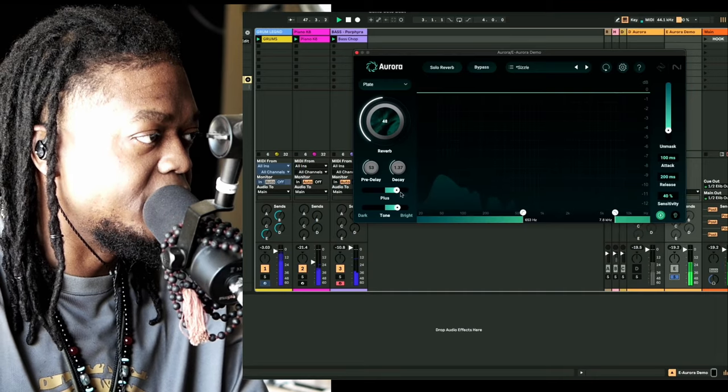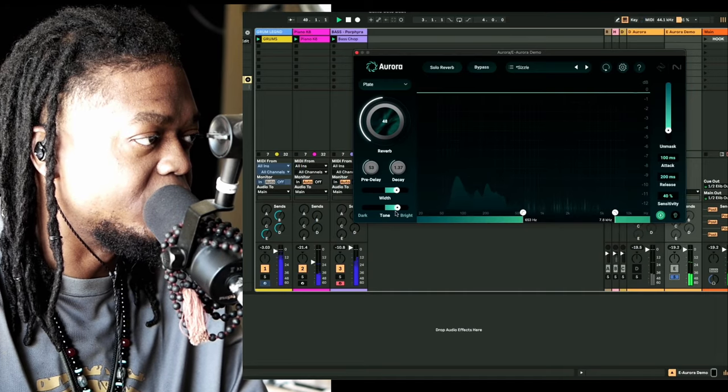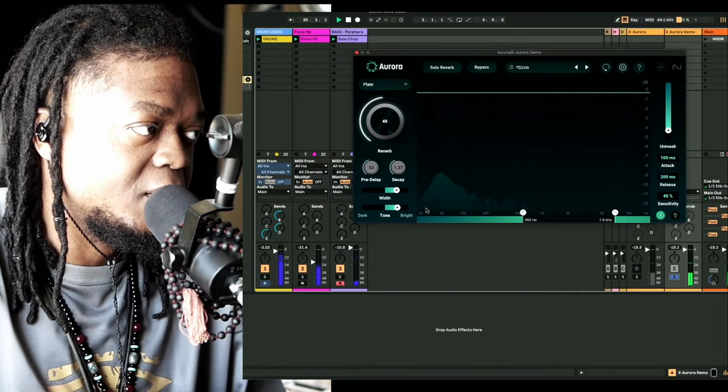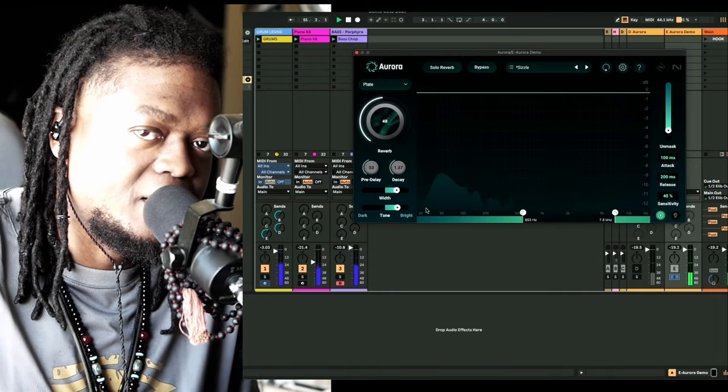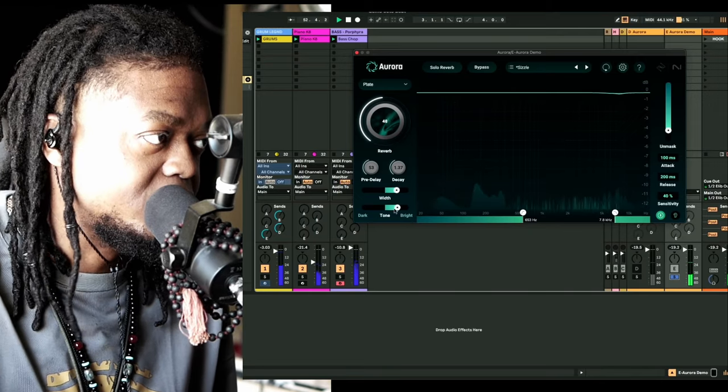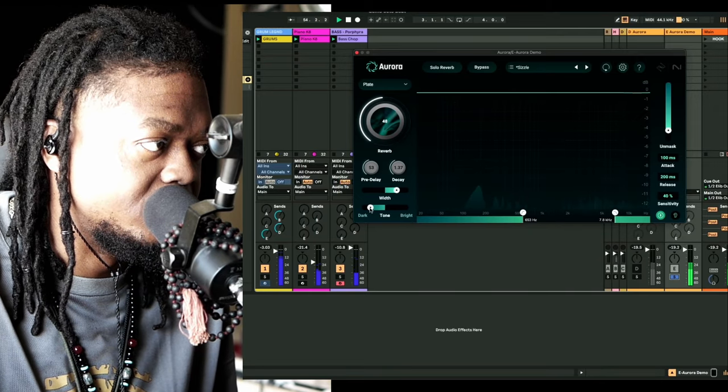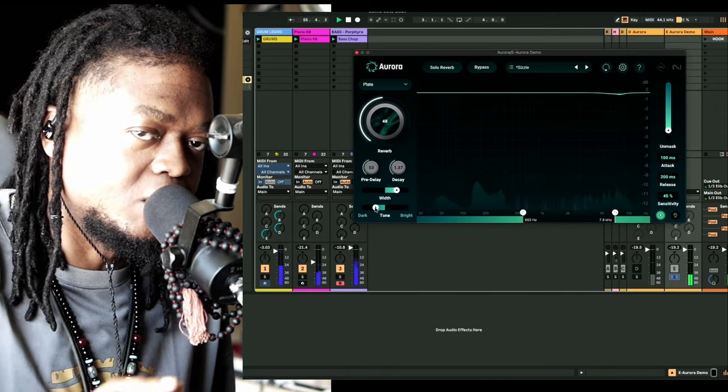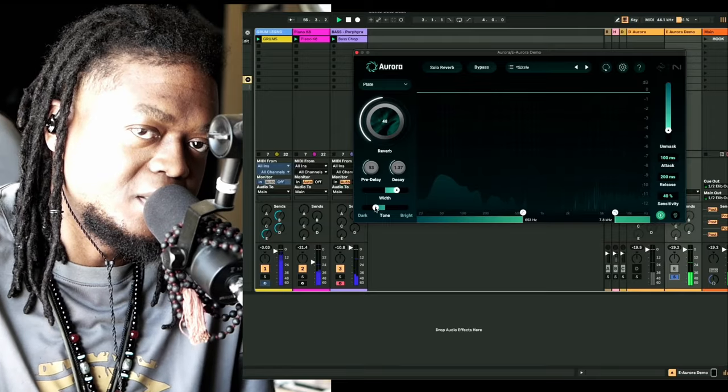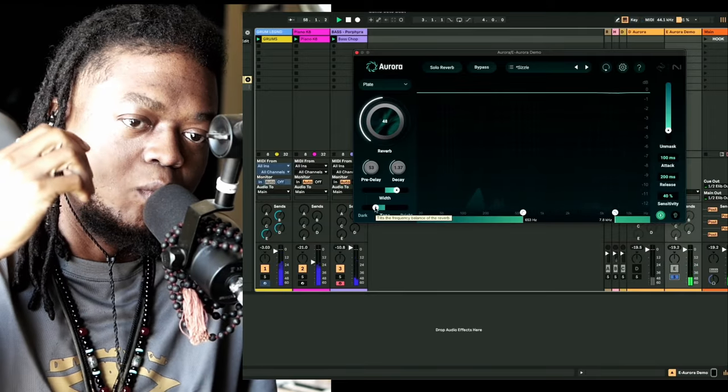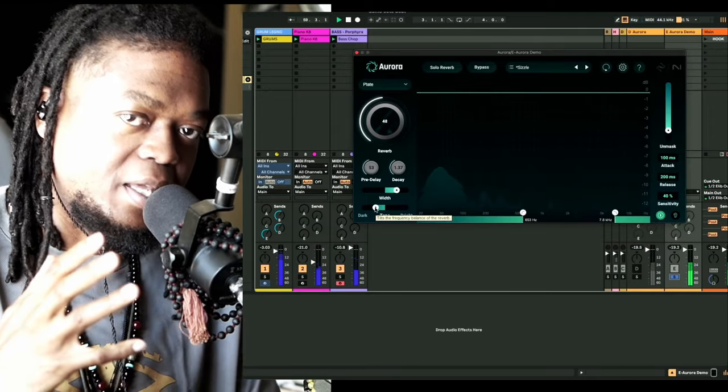This down here is your width and your tone, so if you want it to be the bright end or the dark. Basically you can tell the reverb what to emulate.